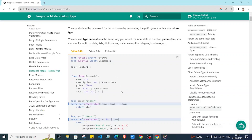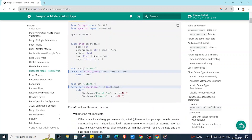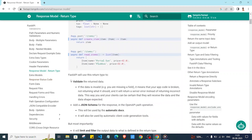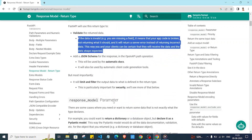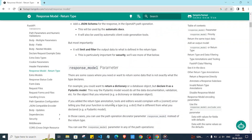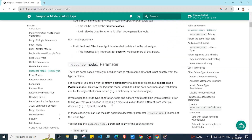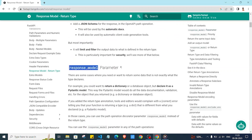We can also have other data types in the return type — for example, a list of Items. By including that, we get built-in validation and other functionalities that FastAPI and the Pydantic model provide us.